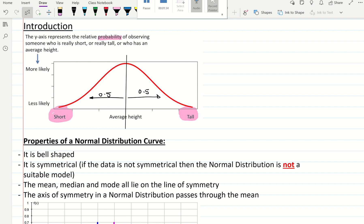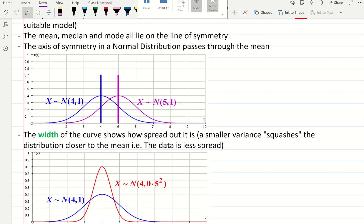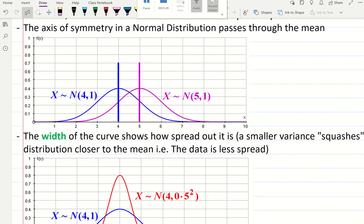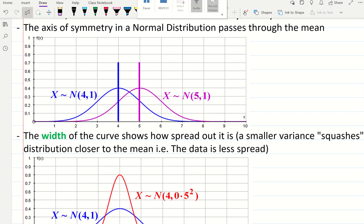The mean, the median, and the mode all lie on the line of symmetry, and the line of symmetry shows you what the mean is. We are interested in the mean — the axis of symmetry in a normal distribution passes through the mean.